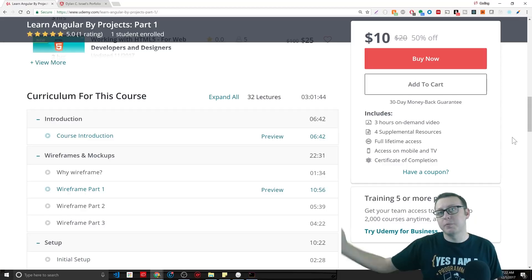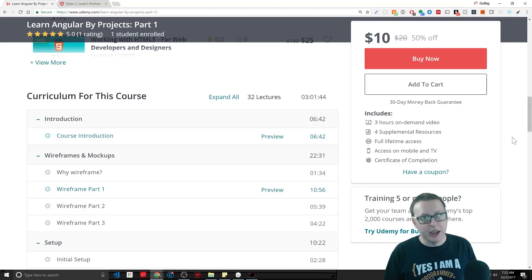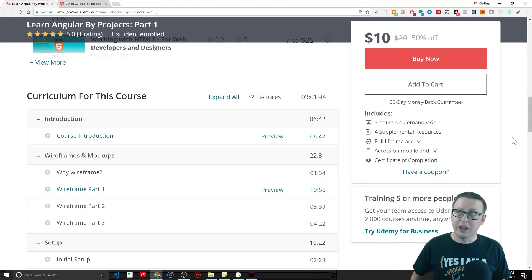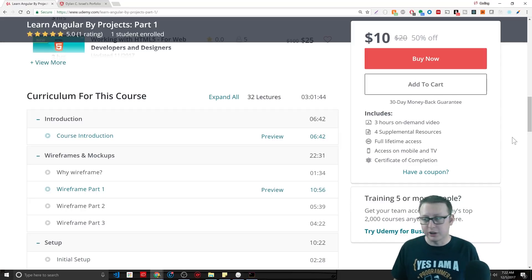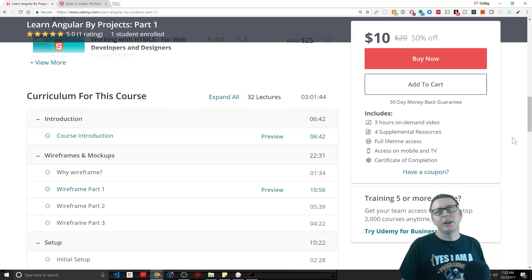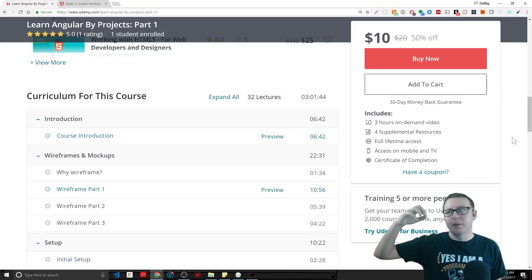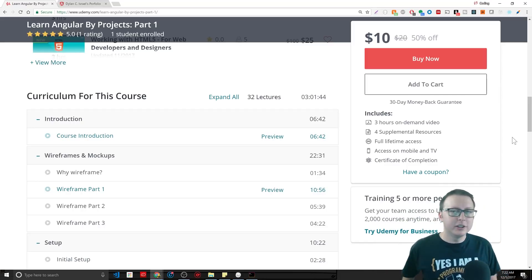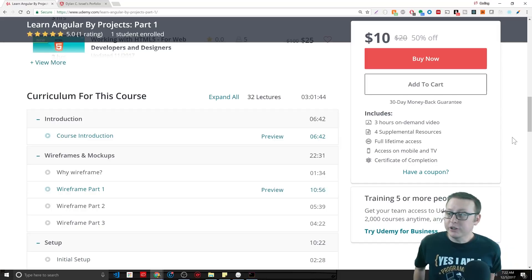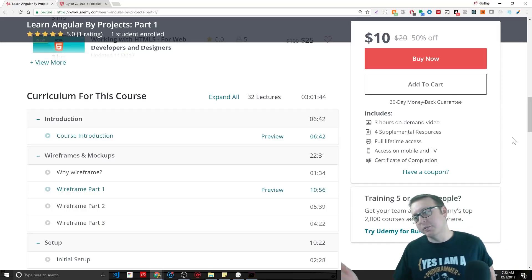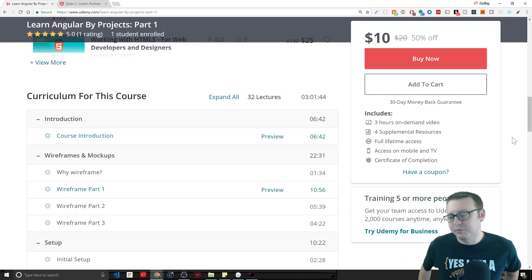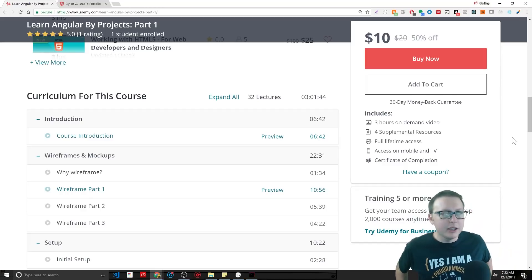We have courses like Maximilian from Academind who has 26 hours going over the Angular documentation, breaking down every bit and piece. There's projects in it for sure, but going over every little nook and cranny. It's hard to compete with that. He probably has a decade-plus experience on me. I don't think I can compete with that, but what I can do is give you a nice, easy to follow project.